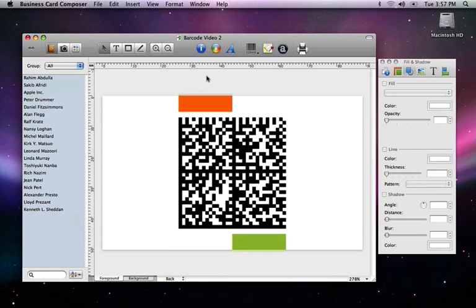Business Card Composer 5 includes a barcode reader that can help you read any data matrix or QR barcode from an image file or by using the eyesight. You can use this feature to check the accuracy of your own barcodes or read barcodes on cards given to you.